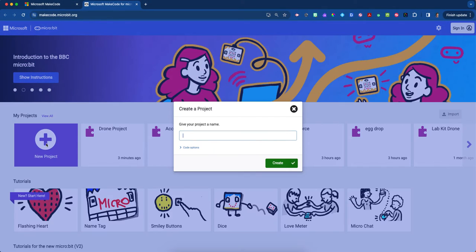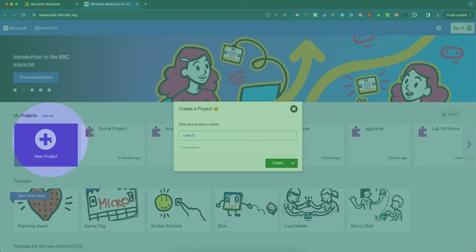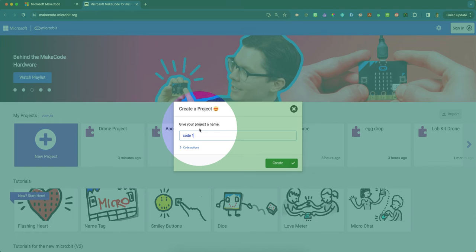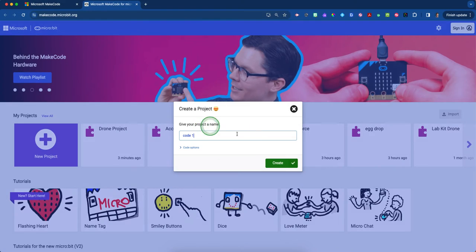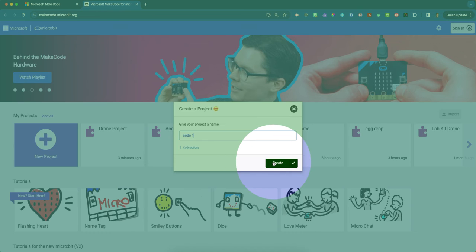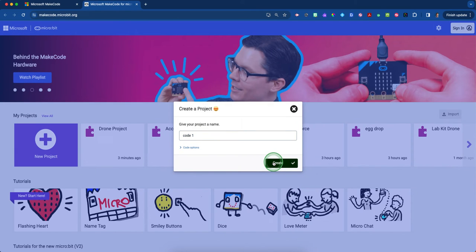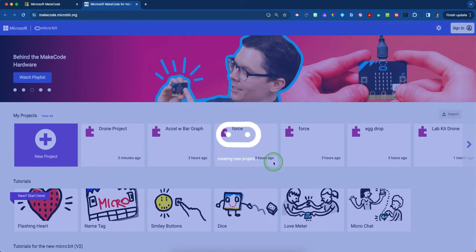Click that and you can call this first one whatever you want. I'll call this Code 1 for now. Type in anything within the text box, and when you're done, hit the green create button. That'll hyperlink you to the next page.